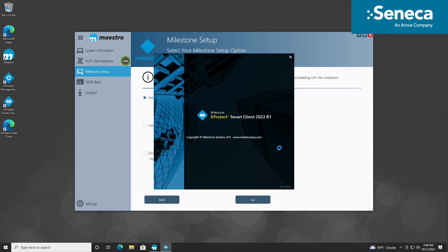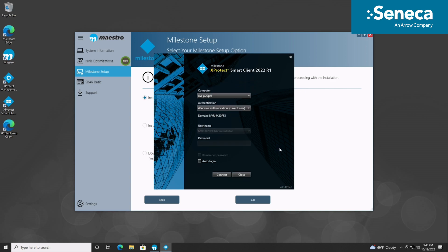Congratulations! The Seneca server has now finished installing the VMS software, and you can start the camera setup and configuration for the system. Now the system is ready for configuration. After installation is complete, we now have a few more steps to fully optimize and protect your system.